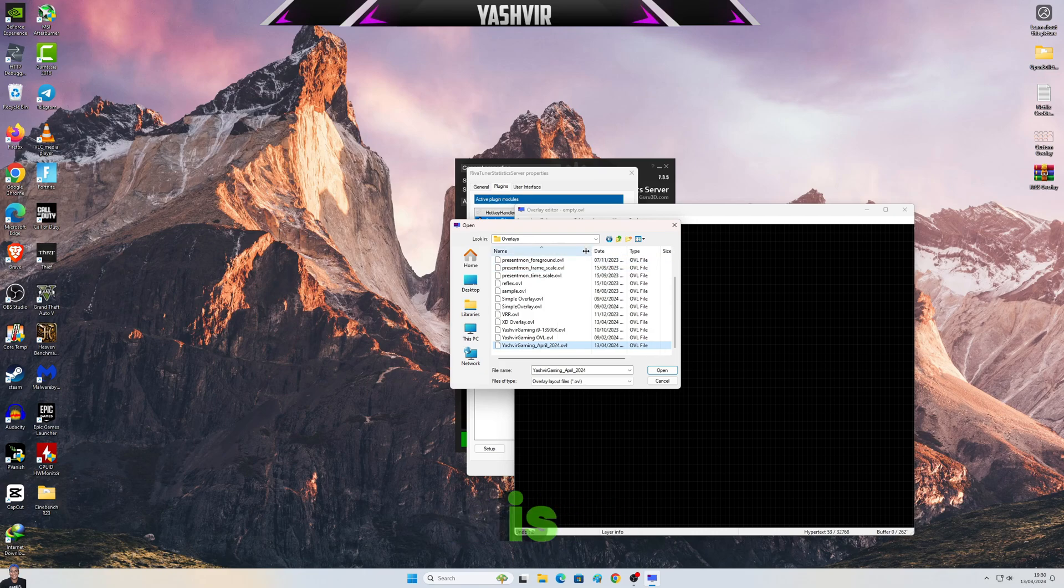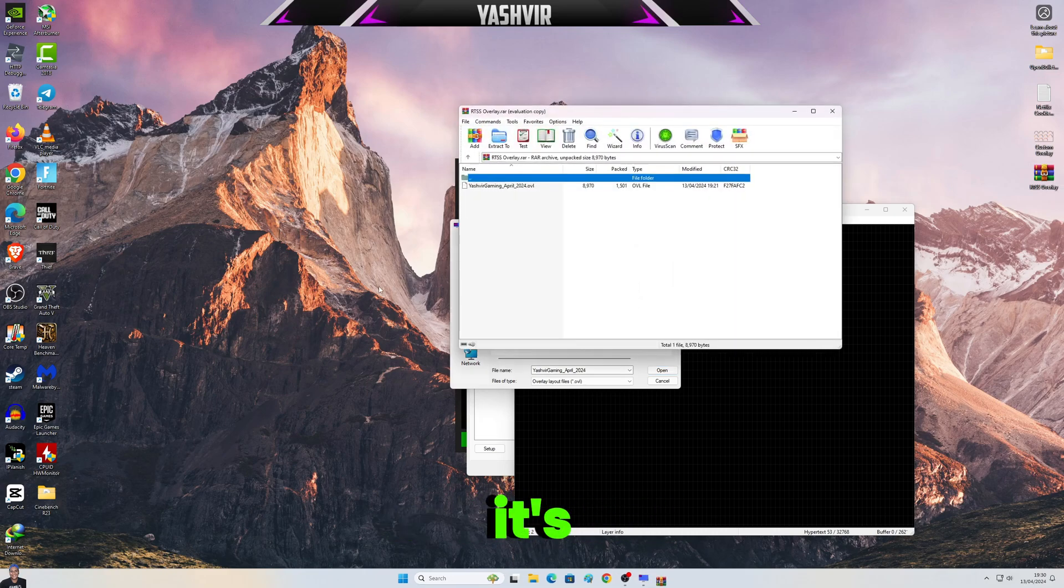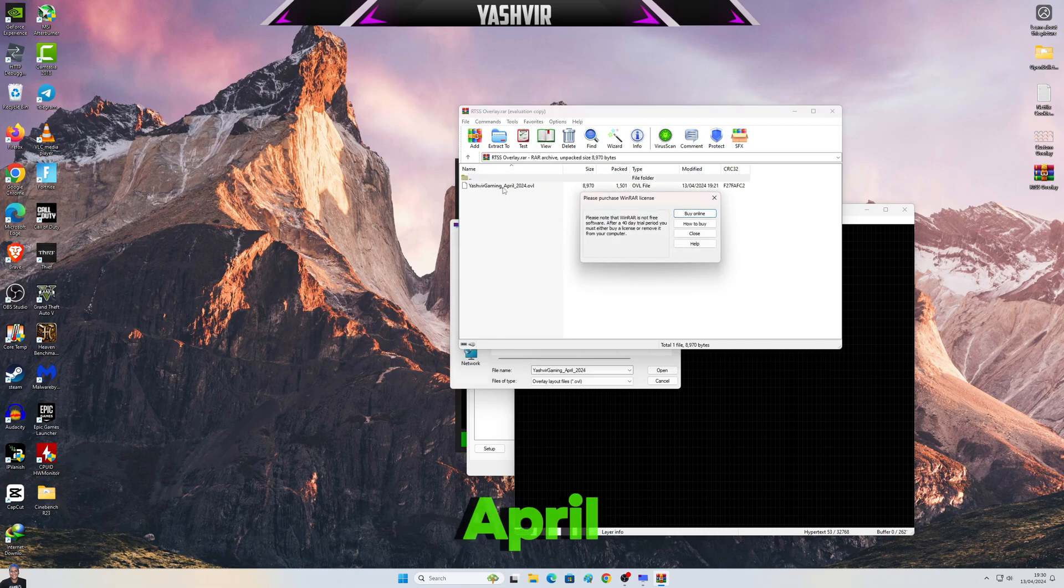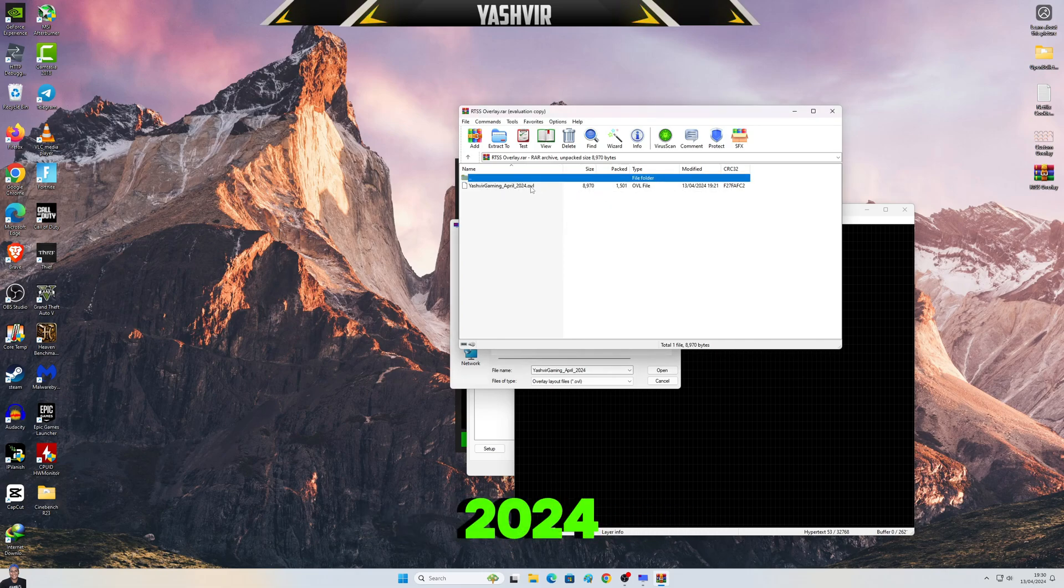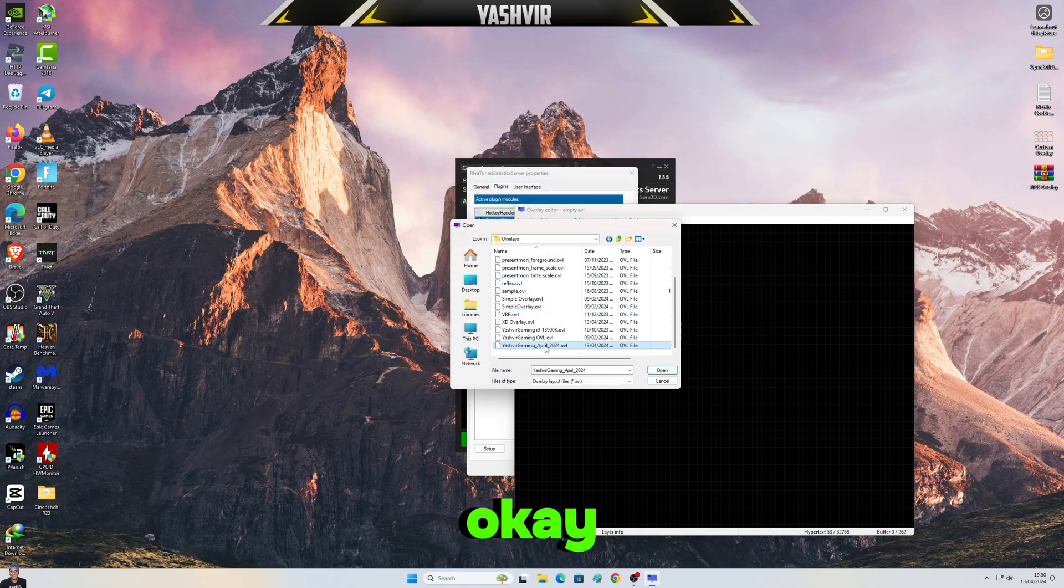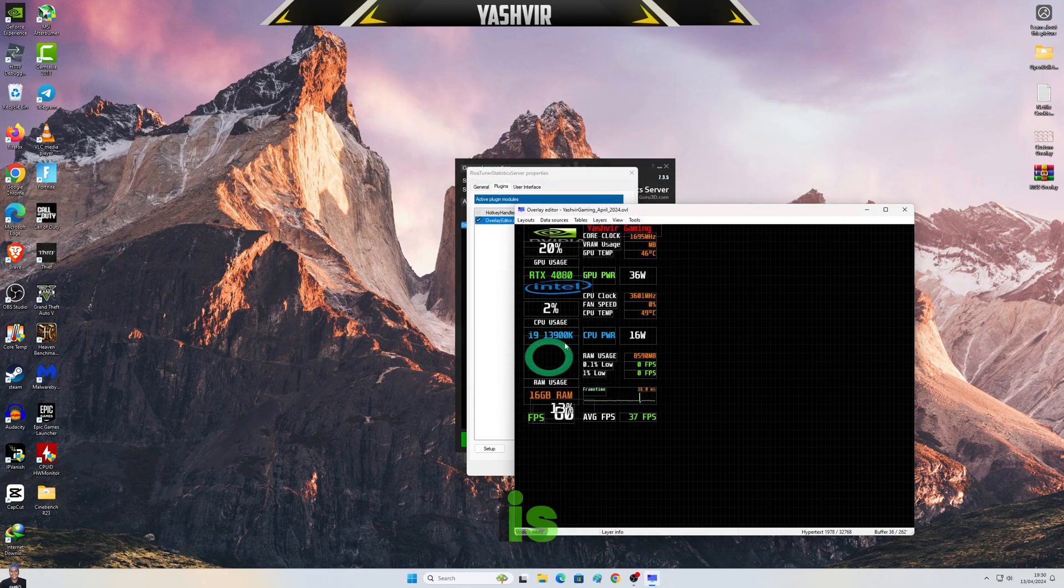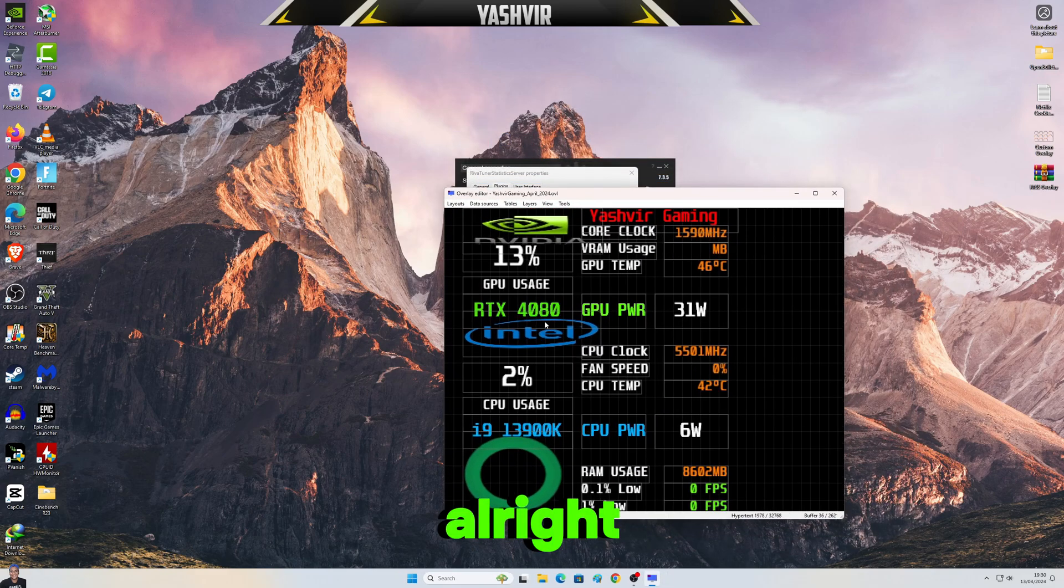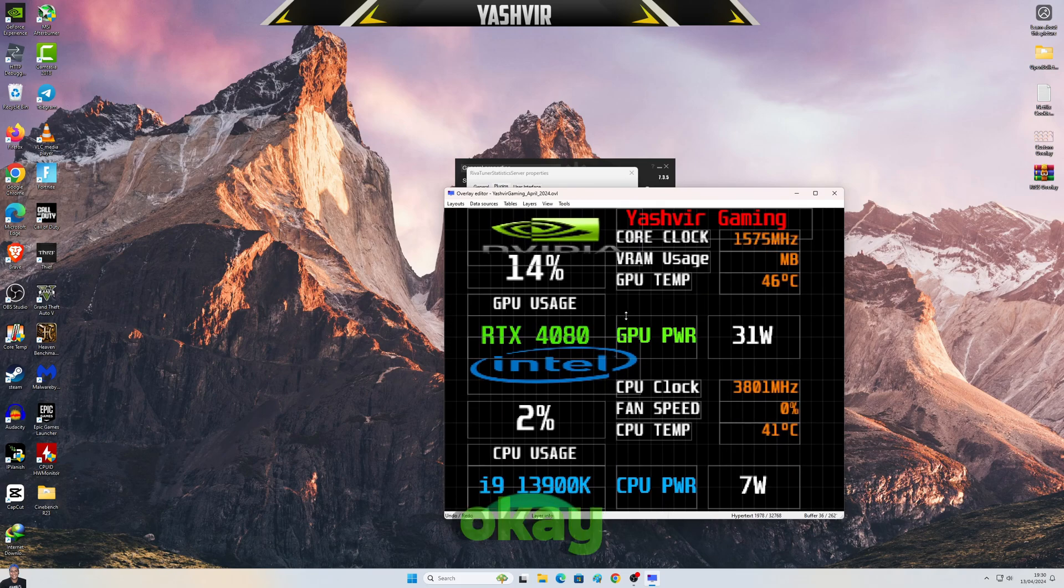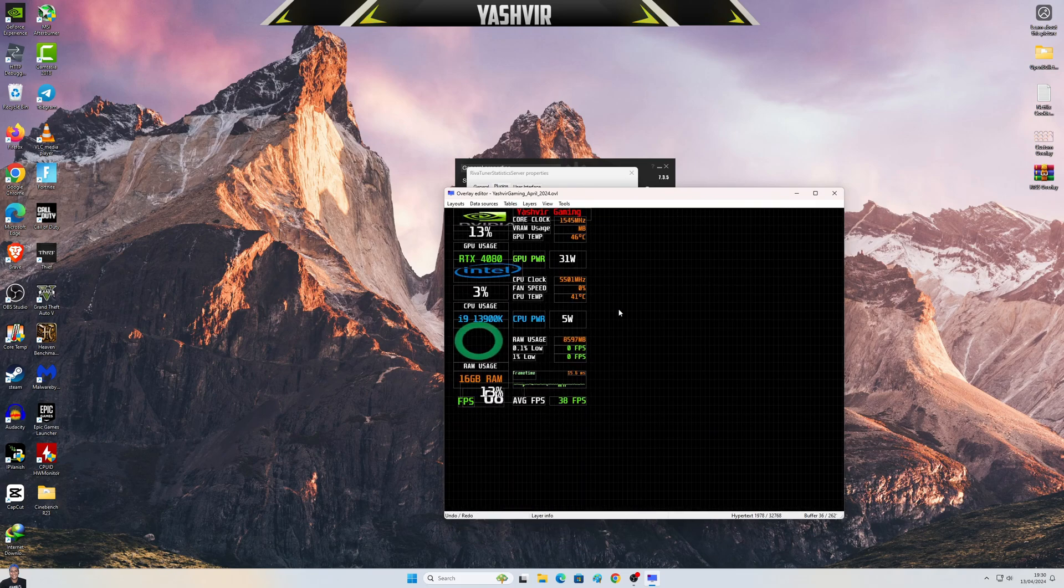Load this, where is it? This one. All right, so this is a file that we extracted. It's Yashvir Gaming underscore April underscore 2024. Okay, just load this. Okay, and this is how it looks. All right, boom.